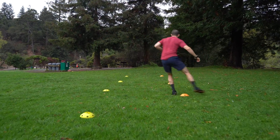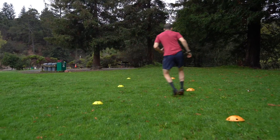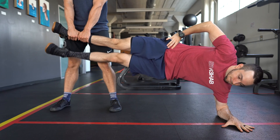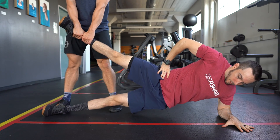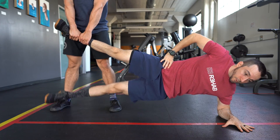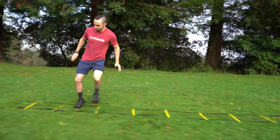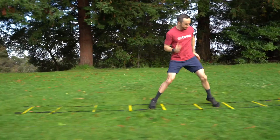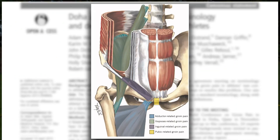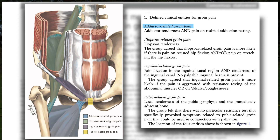Before reviewing the exercises, it is important to briefly touch on the terminology and definitions of groin pain, since if it is not truly adductor-related, then these exercises will not be the most appropriate option. For an overview of the possible causes of groin pain, we can look at a 2015 article by Weir and colleagues. Here, they define four clinical entities for groin pain: adductor-related, iliopsoas-related, inguinal-related, and pubic-related groin pain.